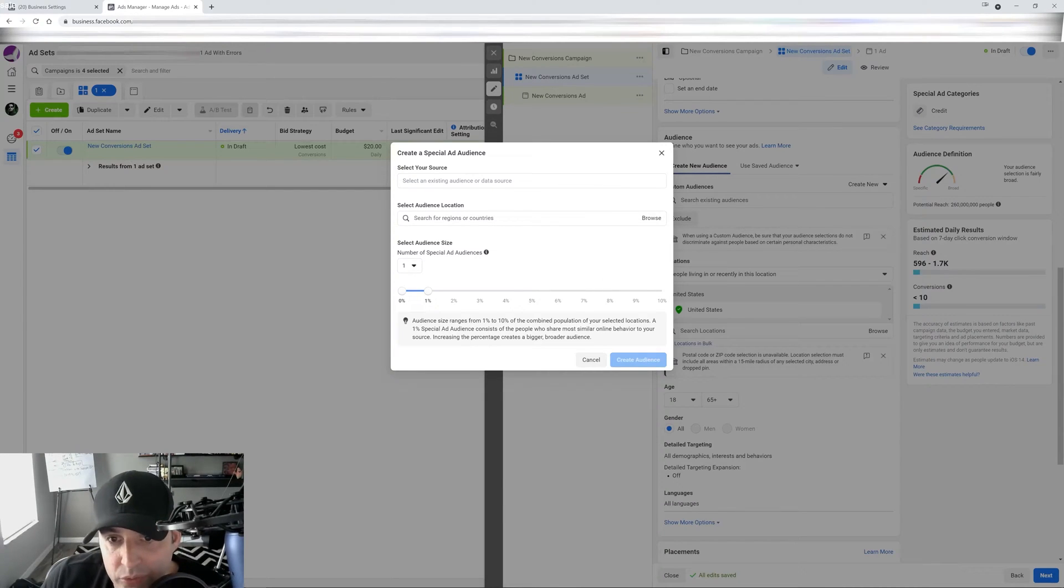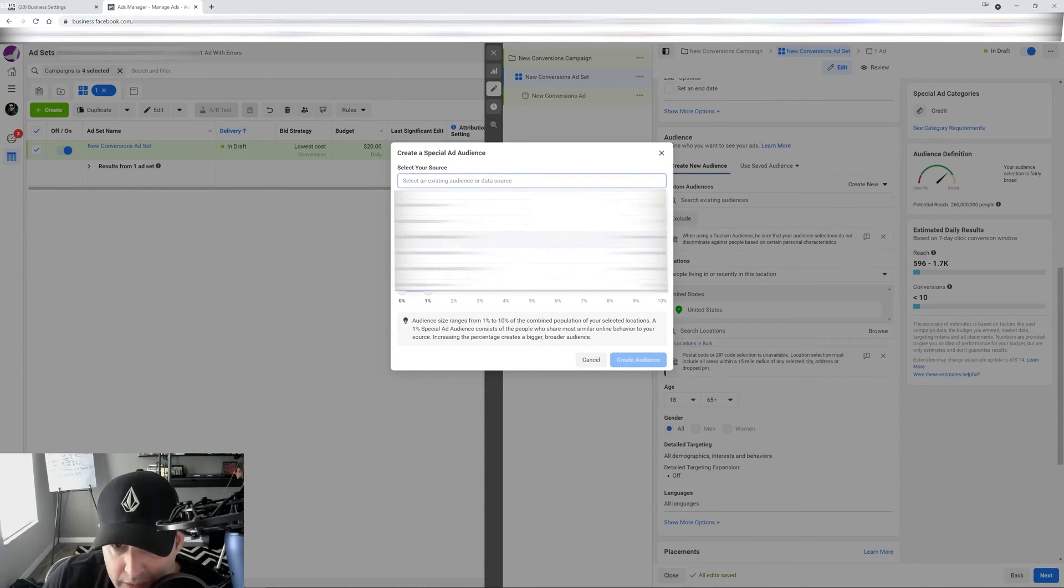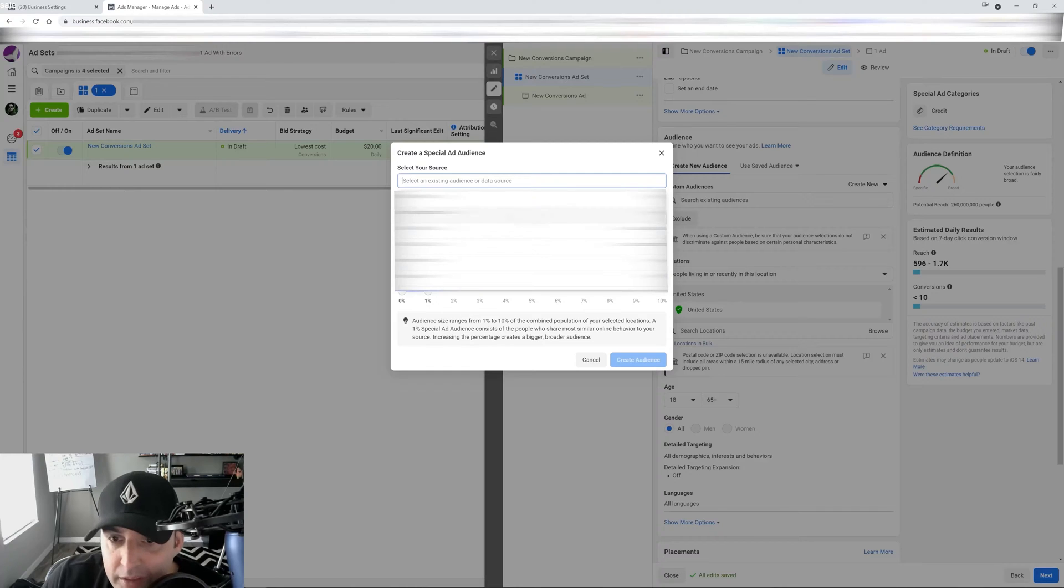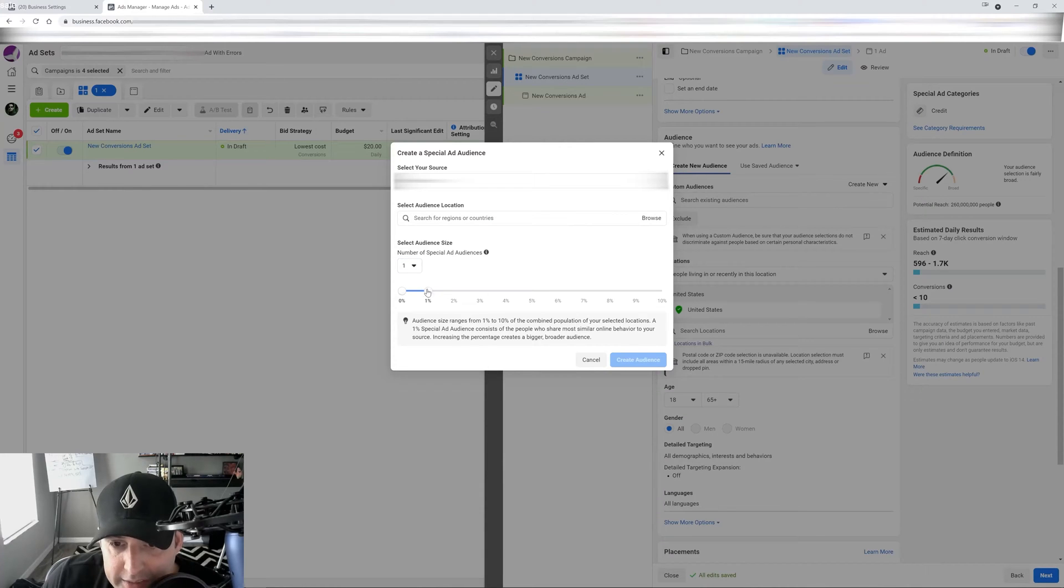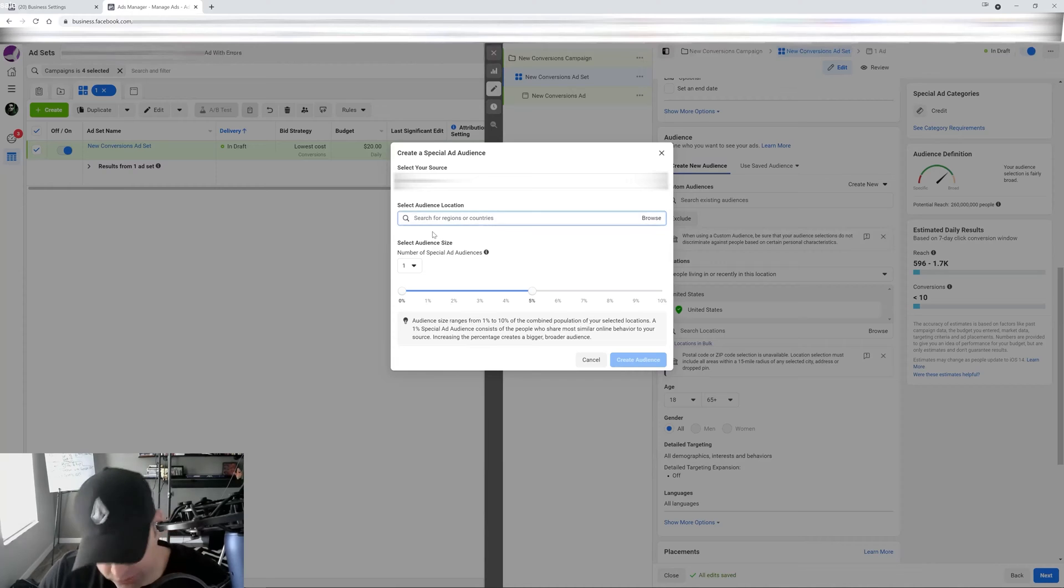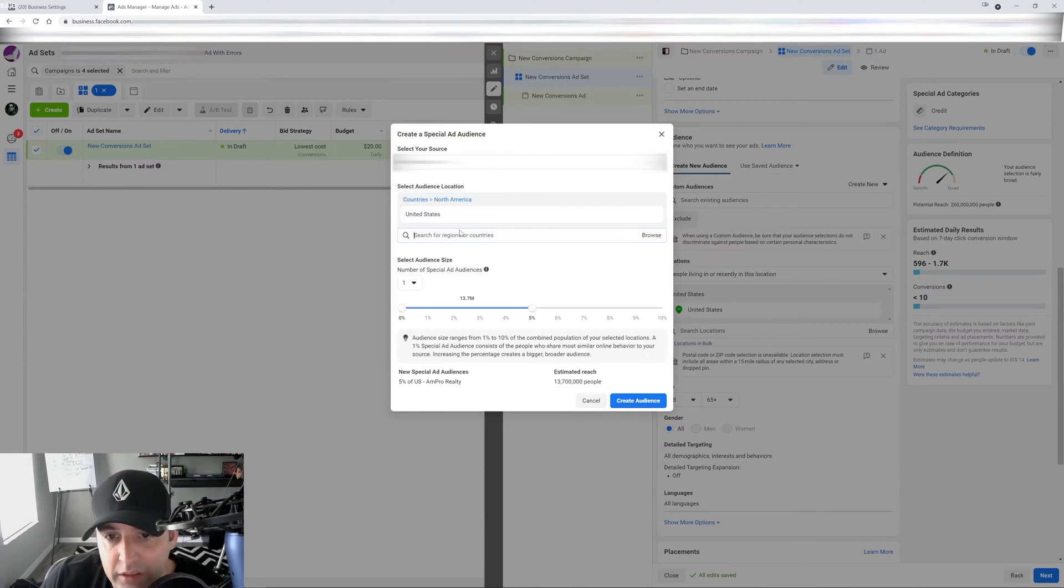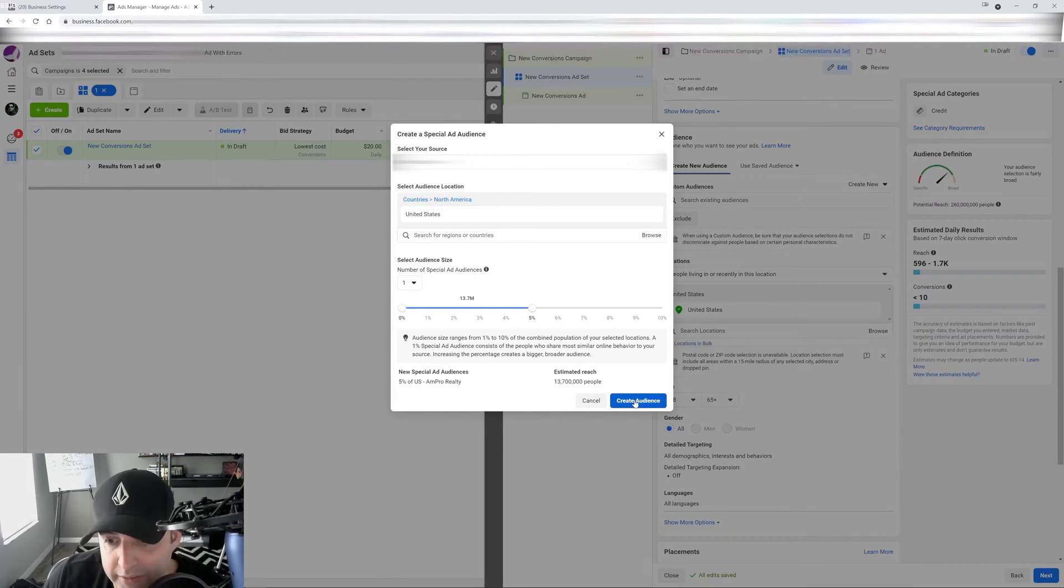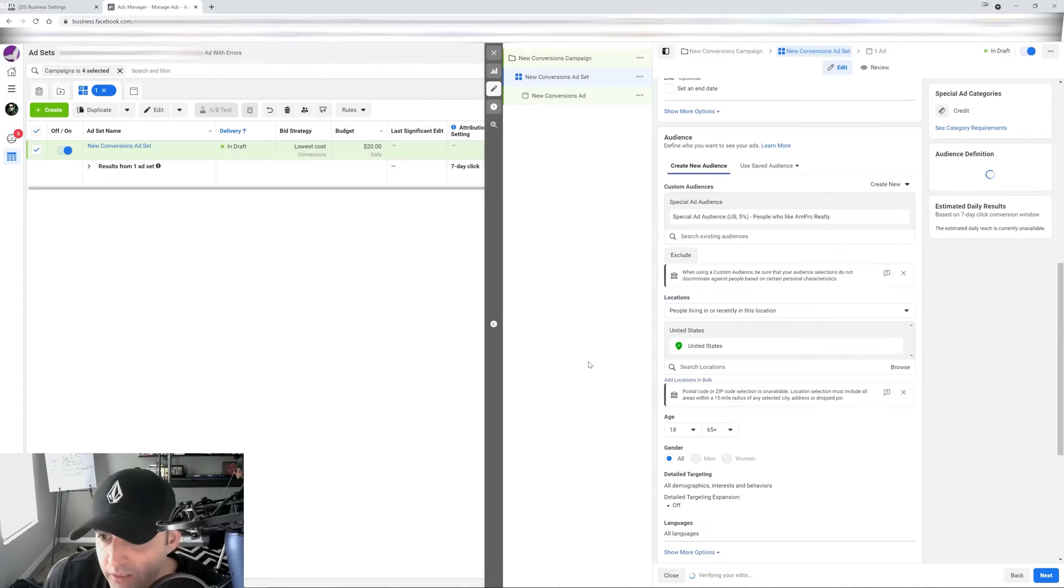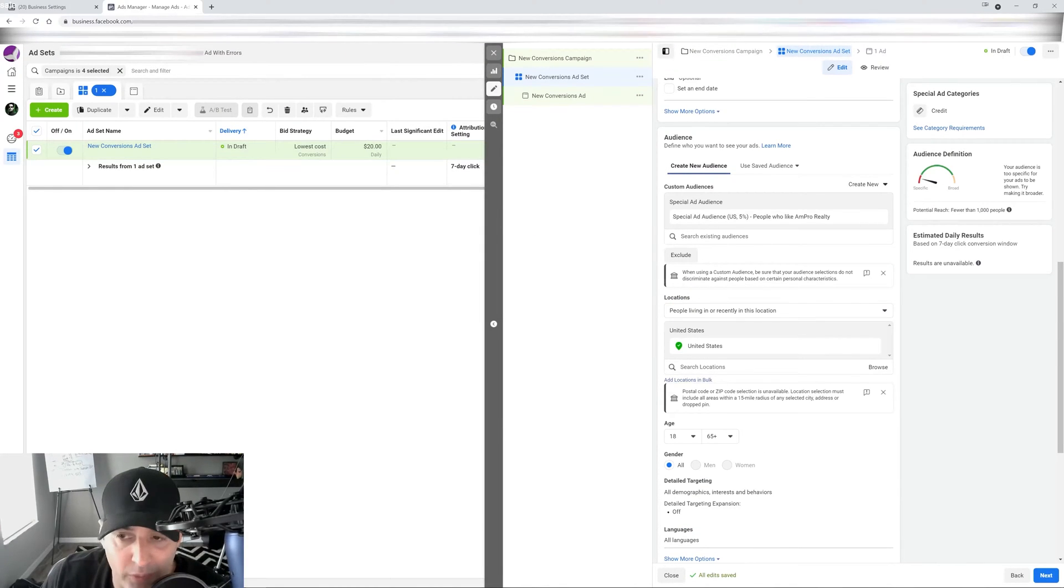And this is going to let you create a lookalike following all the rules of a special ad category audience. So you can do it. You select your source here, whatever that audience is. I have a bunch of audiences here. So basically, let's say I want to do one based on a page. I would click in here. Then I would select the number of audiences here. And then I would just select the country. And then create audience. And that is going to create my lookalike audience as a special ad category audience. So I'm going to click in here to show you guys. And boom, there's my special ad audience following the rules.